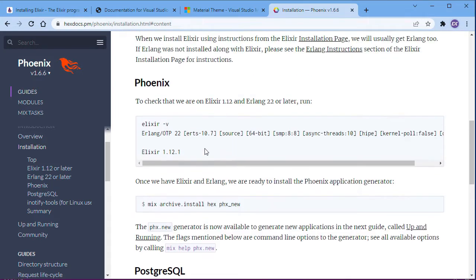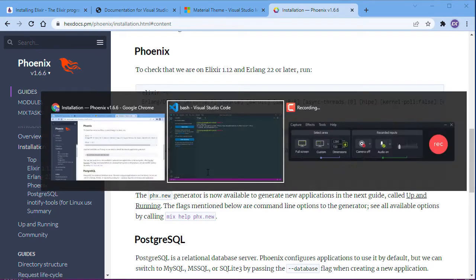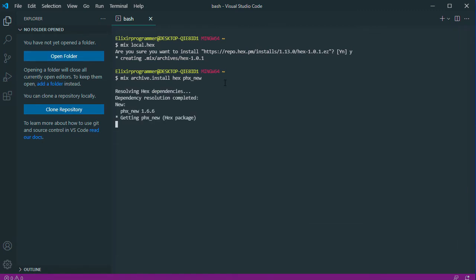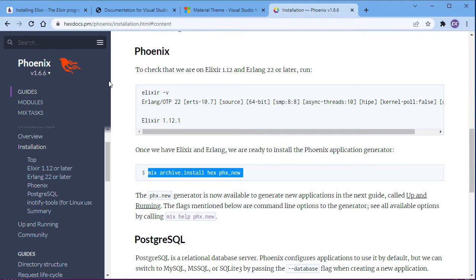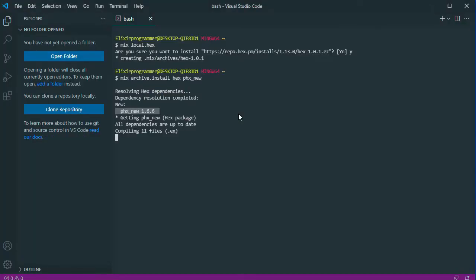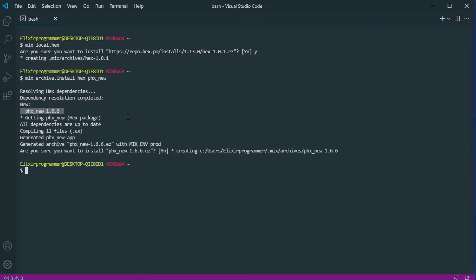Now copy the next command and paste it in your terminal and hit Enter to install the Phoenix Framework. At the moment of this tutorial the latest version of Phoenix is 1.6.6 — that's the version we're going to install. It will compile the files and generate the Phoenix generator. Hit Enter to say yes, and that's it — Phoenix is now installed.